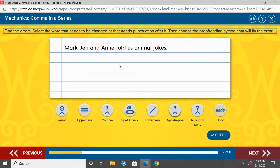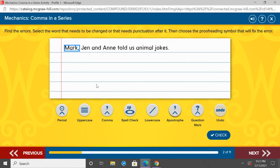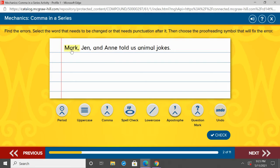Follow along as I do this one: 'Mark, Jen, and Anne told us animal jokes.' We have a series of names — Mark, Jen, and Anne. We need commas to separate those. Mark, comma, Jen, comma, and Anne. Anne is the last word in that series, so we have 'and' in front of it. 'Mark, Jen, and Anne told us animal jokes.'